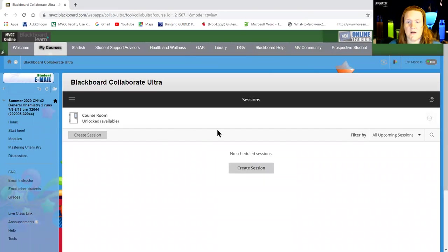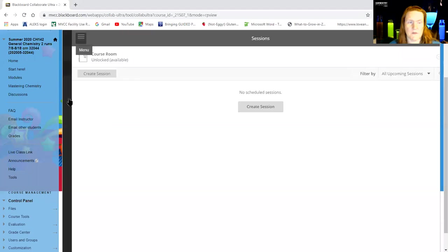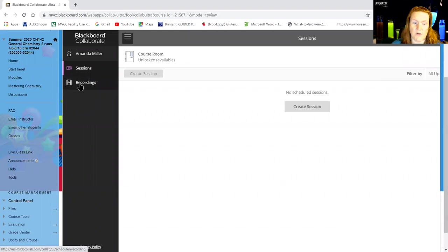And then normally we would have sessions listed here if something is coming up. But you can also click this little three line thing in the left corner, so it's menu. And this is where you get to the recording.